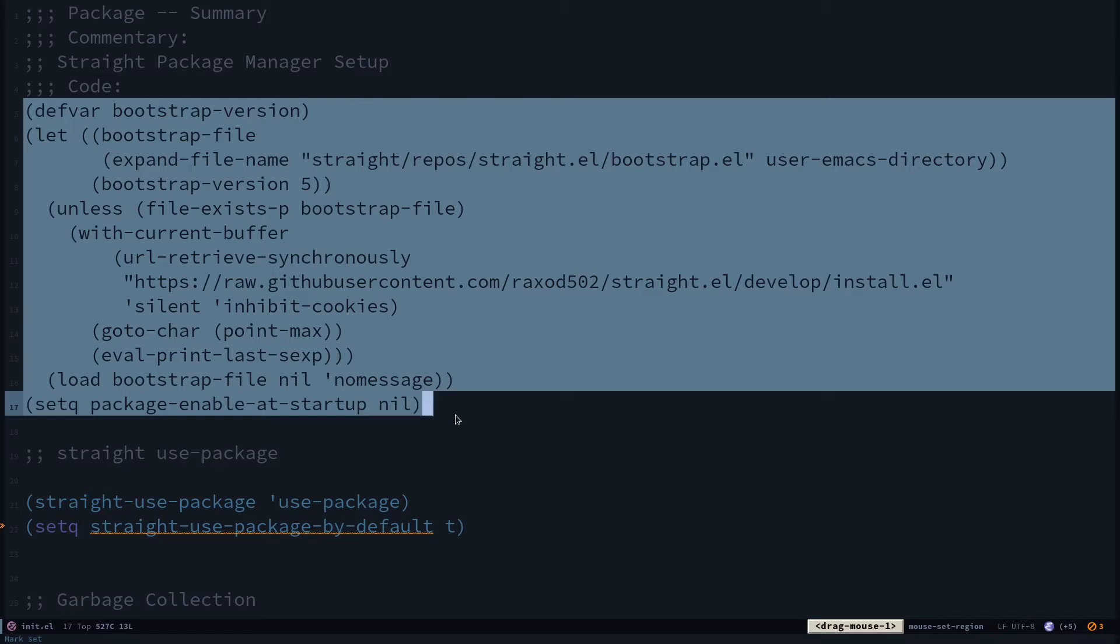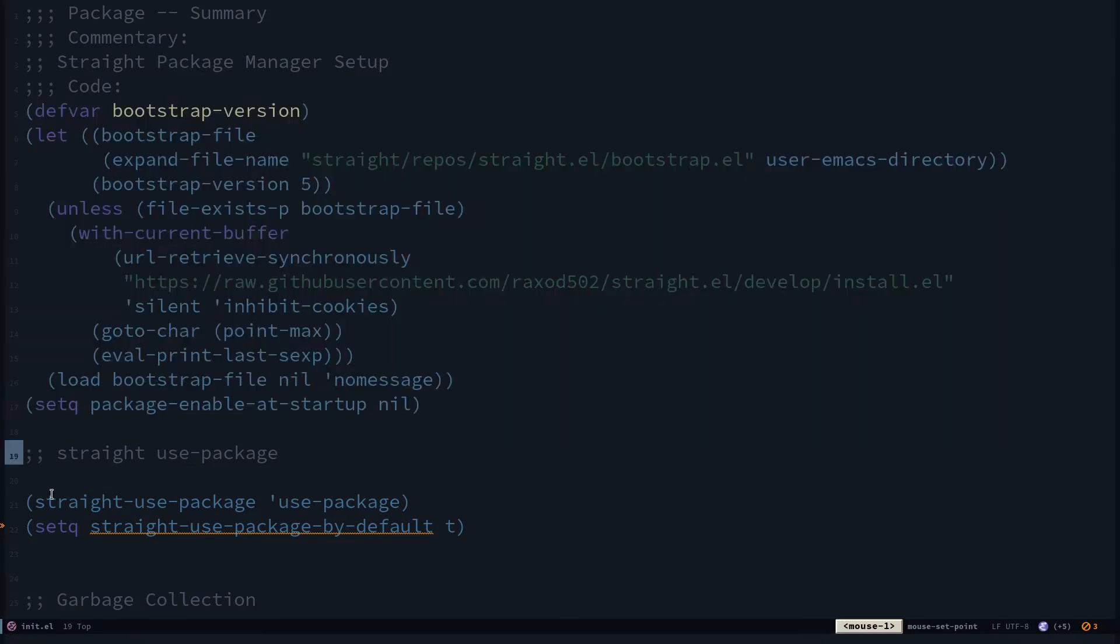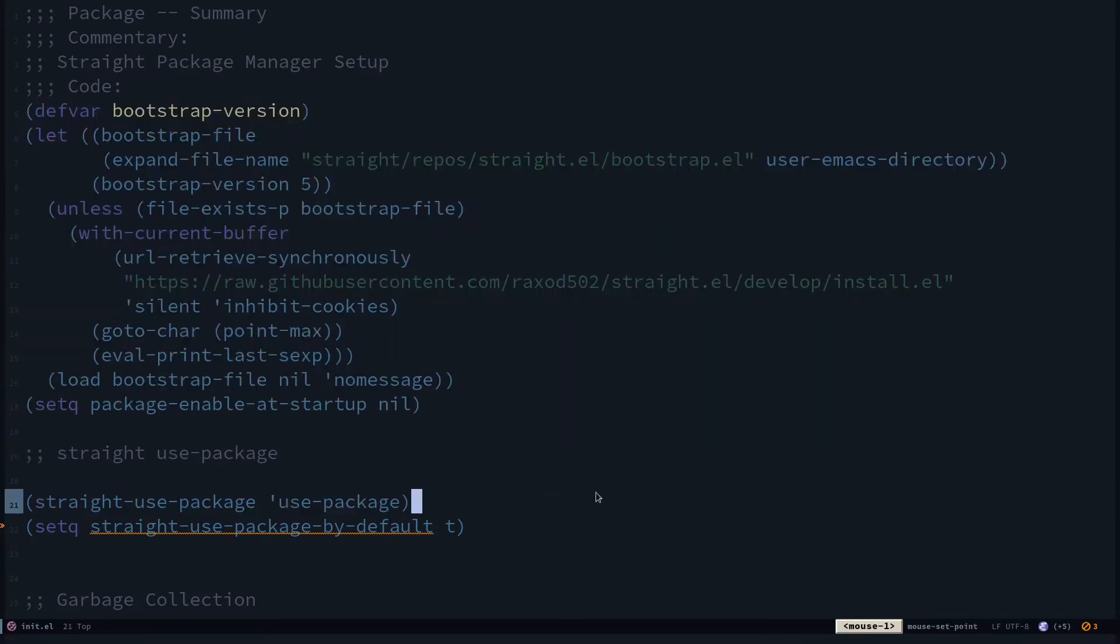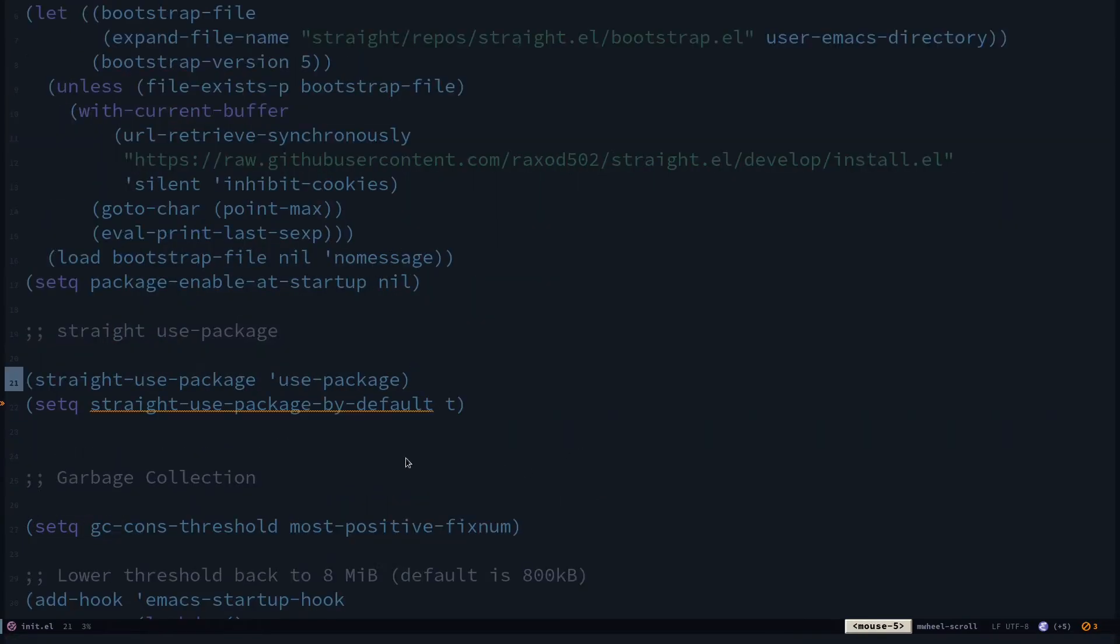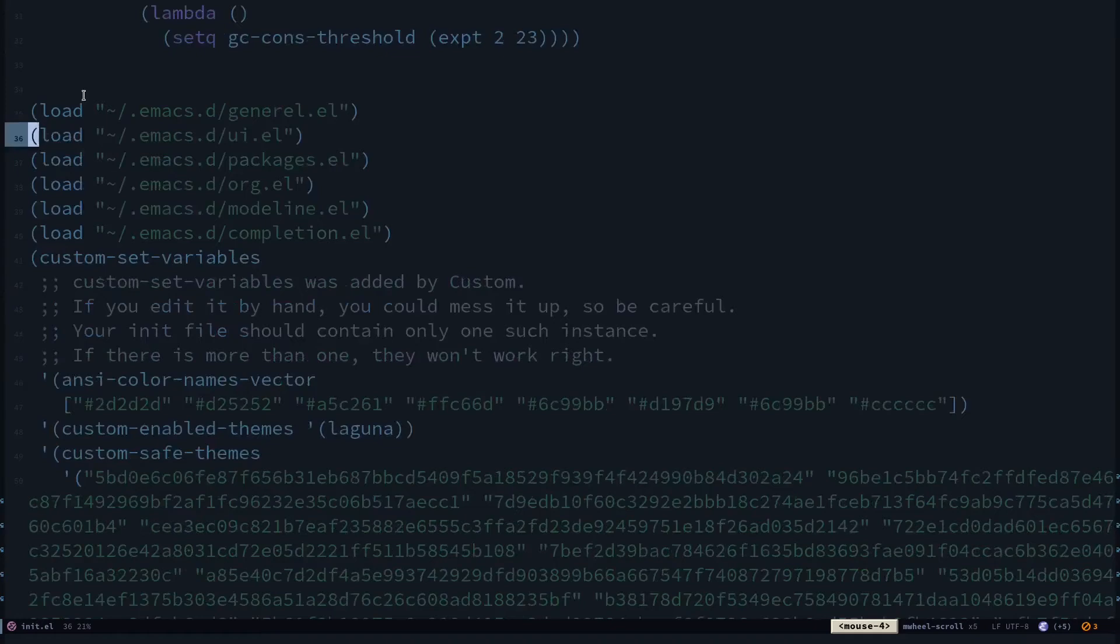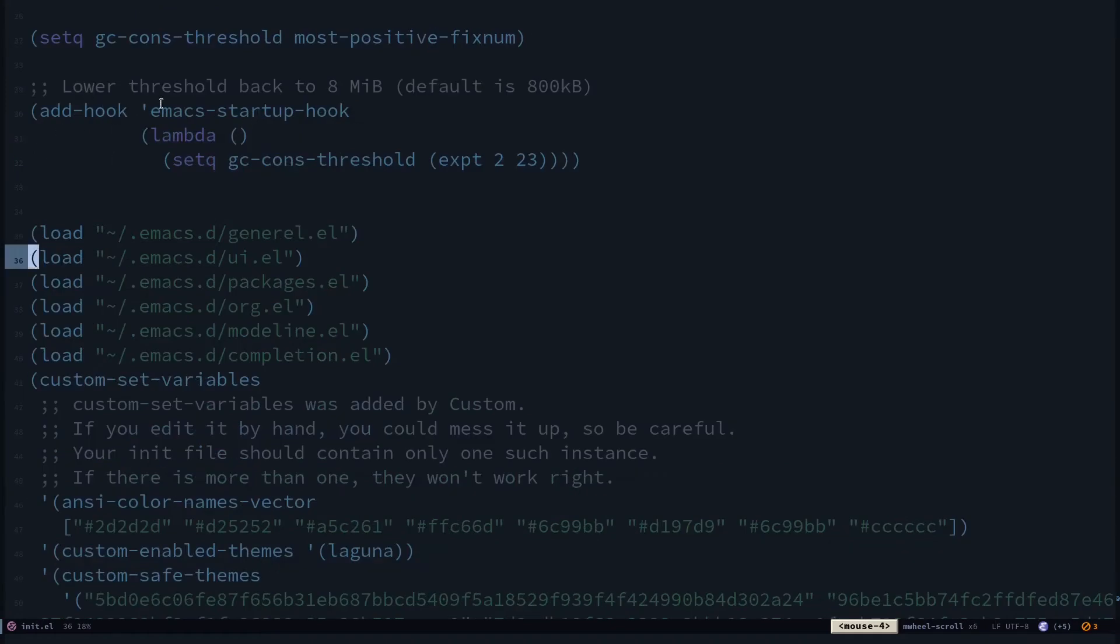I installed straight because straight will do that for me. I don't have to clone the GitHub repository manually and do stuff like that. Then I have specified straight to use package so I can install the packages easily or conveniently. This is garbage collection stuff for making my Emacs startup faster.